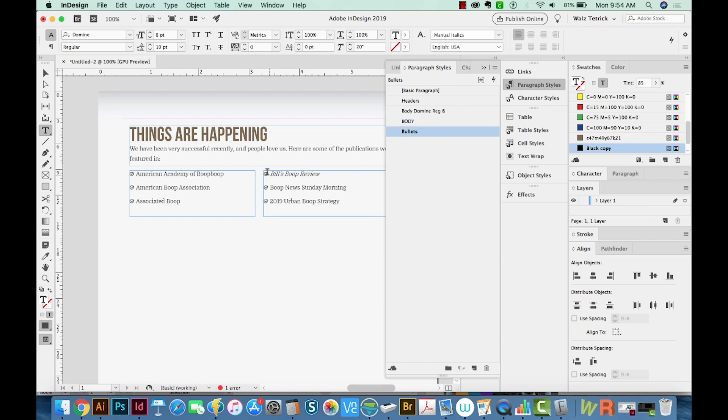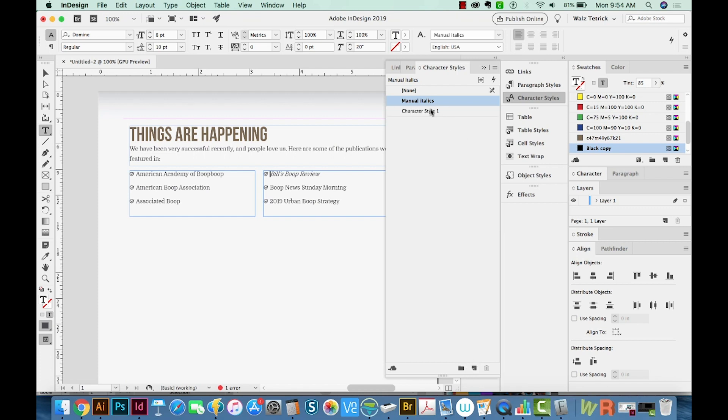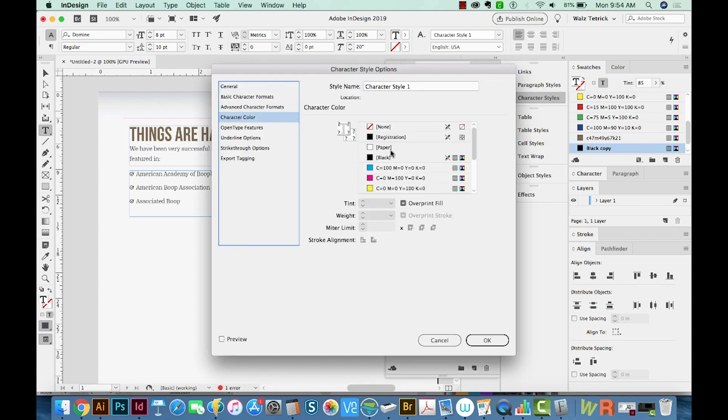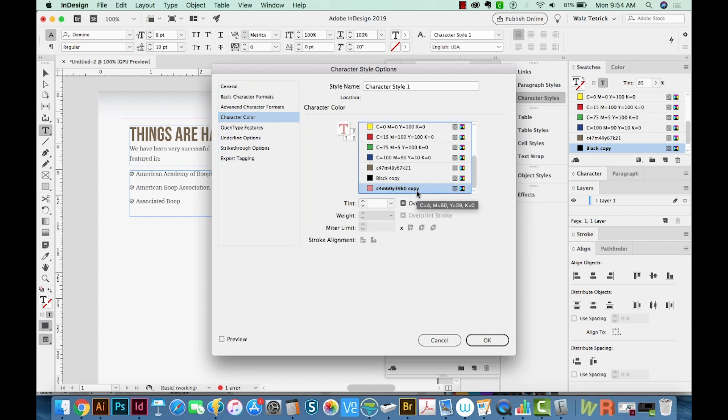Now if we want to change the color of our bullet, we can go to Character Styles and create a new character style. I'm going to make it this red color.